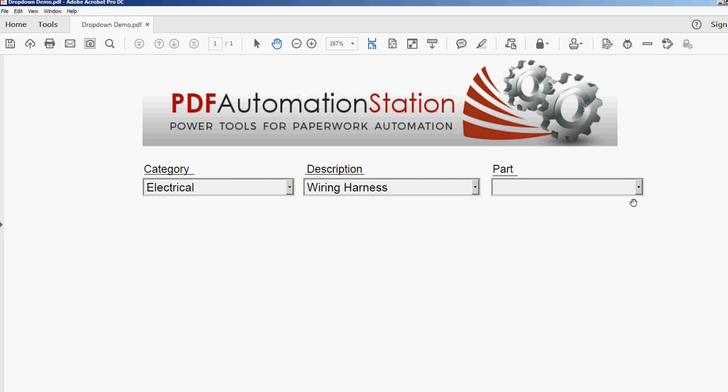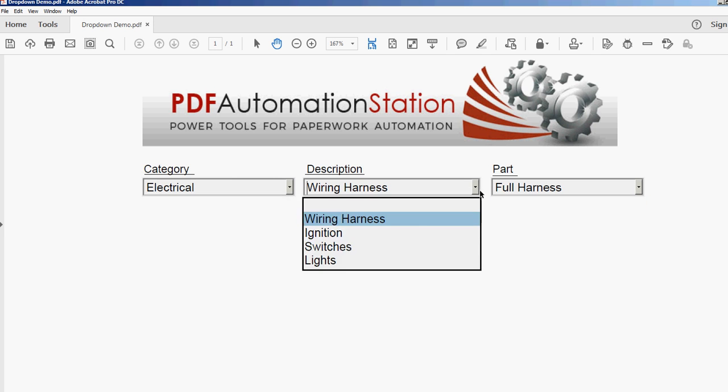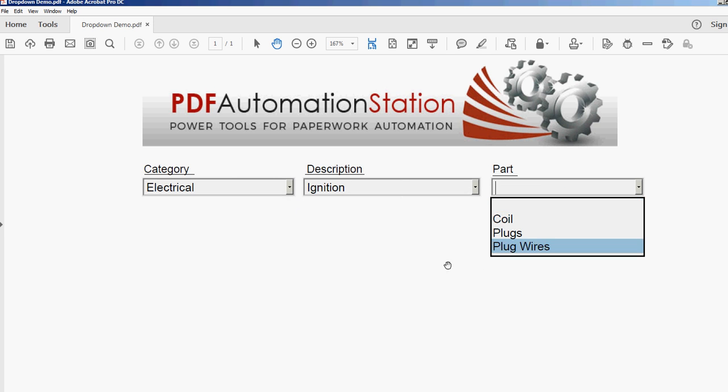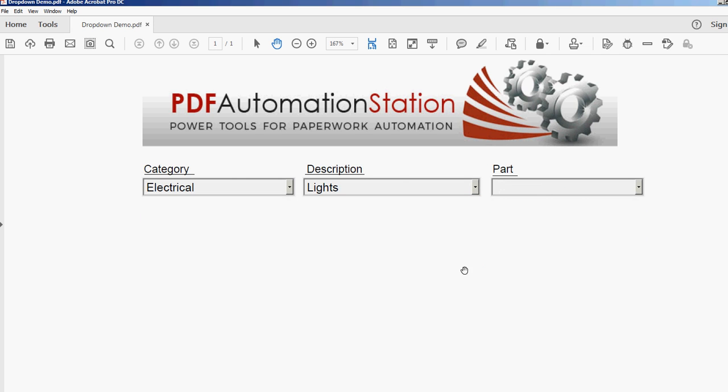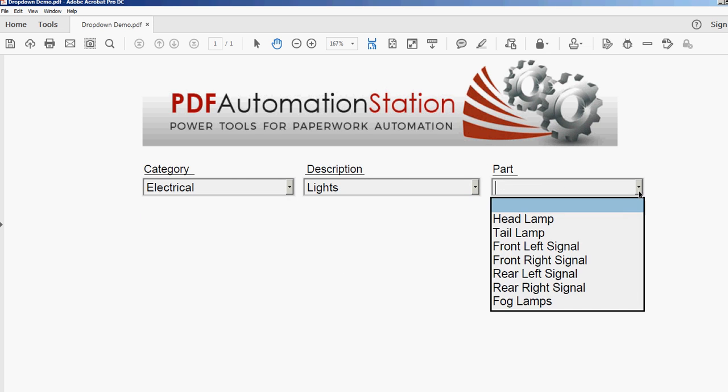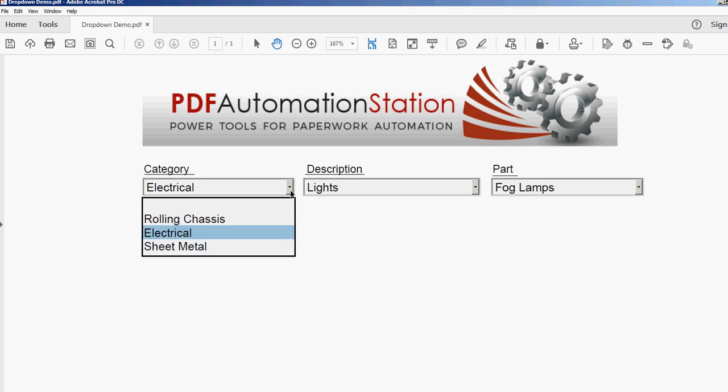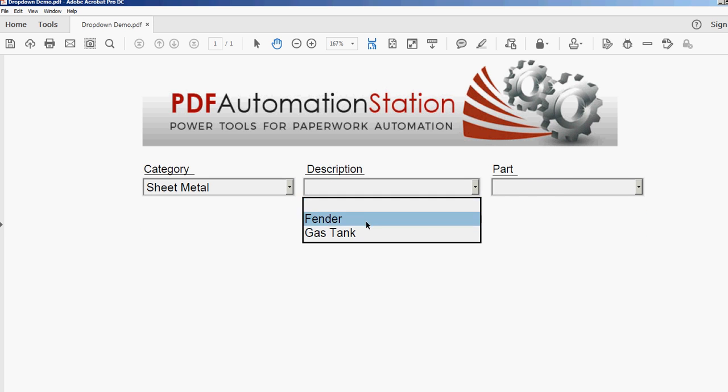And let's change this to electrical, pick something - wiring harness. Let's go with ignition coil, plugs, plug wires. If you know what all this stuff is, you probably figured out that I like motorcycles.